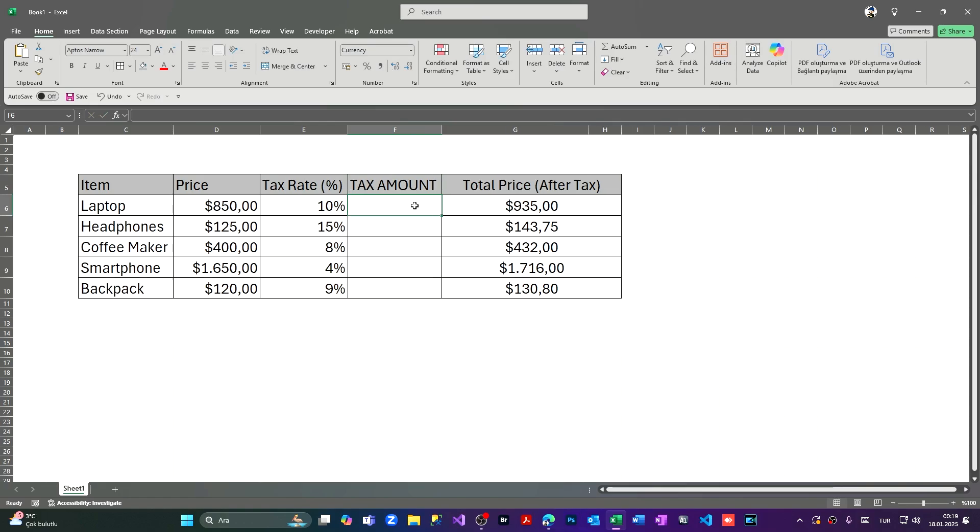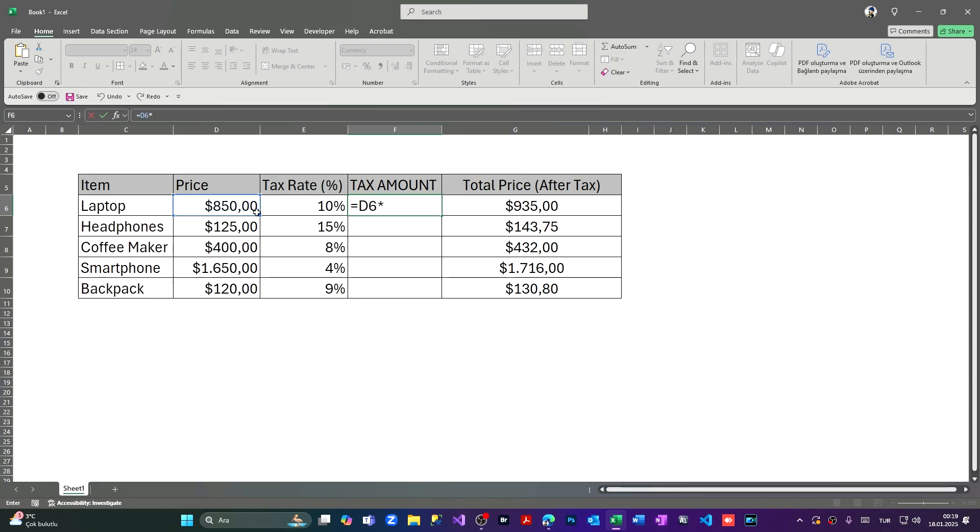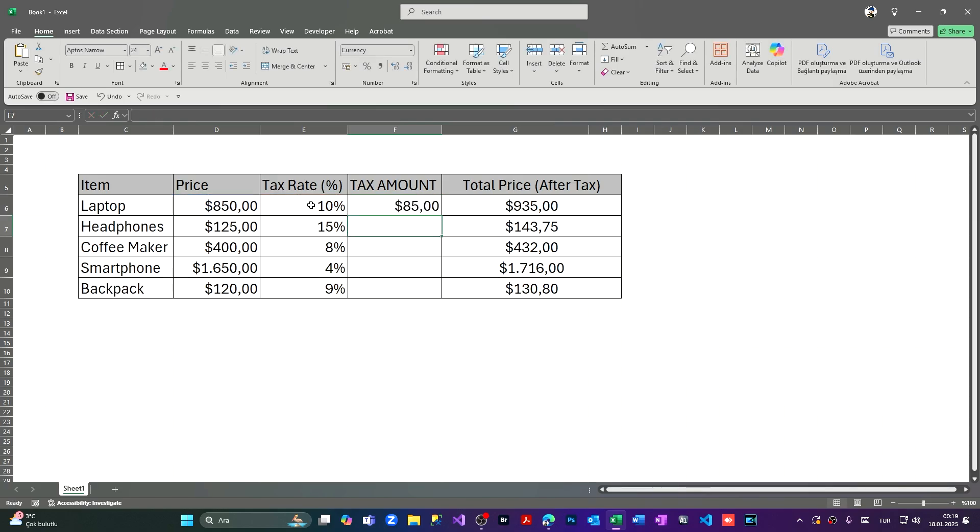Now we're going to write some more formula. We're saying equal and we're going to multiply the price with the tax rate. Price multiplied by tax rate, which means 0.10, and the tax amount will be $85. If we add this to the $850, we're going to find the VAT added amount of $935.